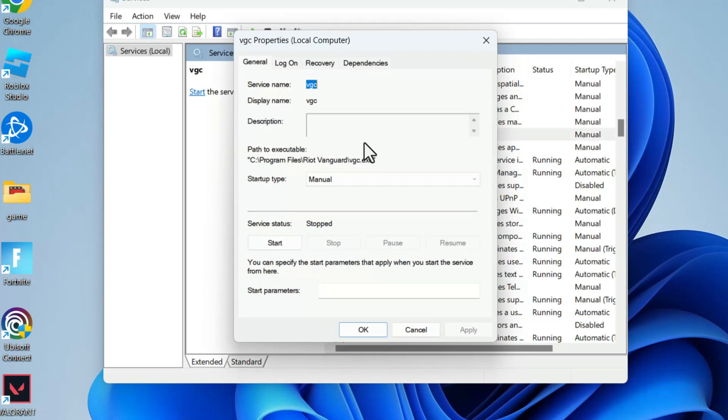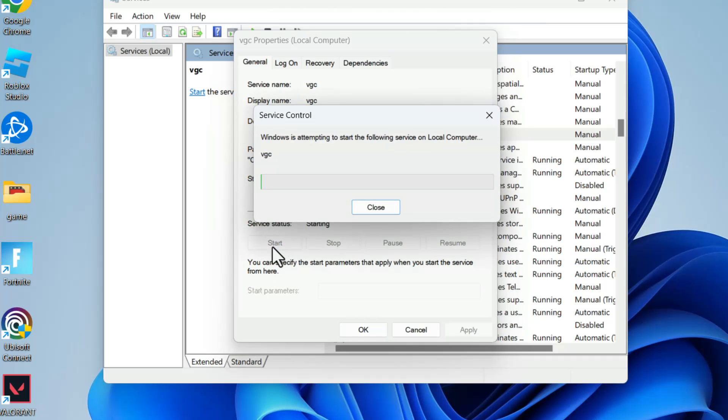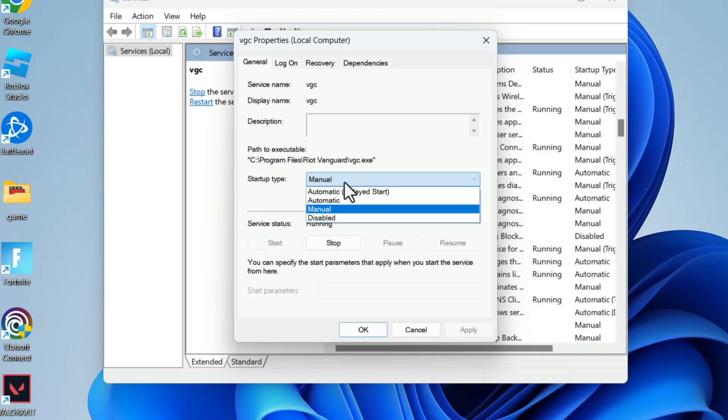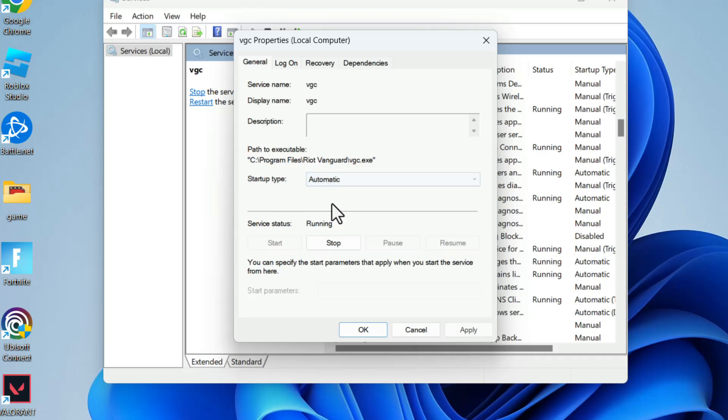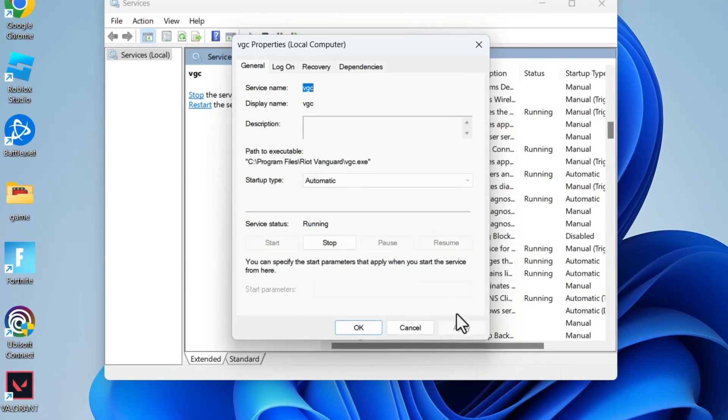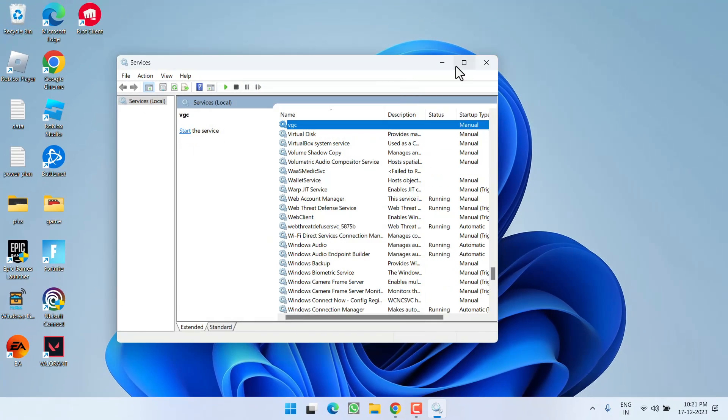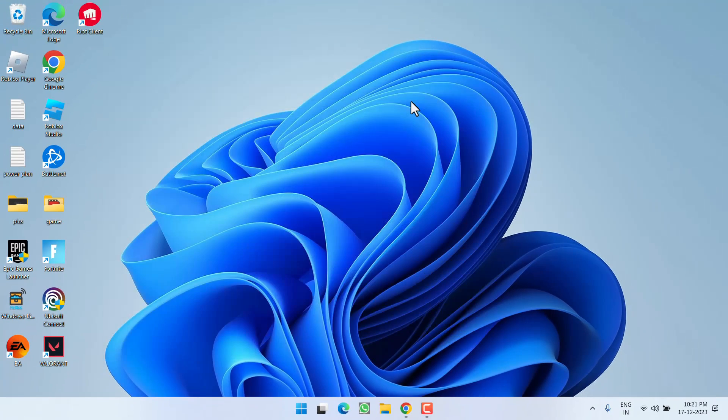Double-click to open it. If the service status is stopped, click on the Start option to start the service. Once it is started, in the Startup Type, from the drop-down list choose Automatic. Then hit Apply and OK button. Once it is done, close it.